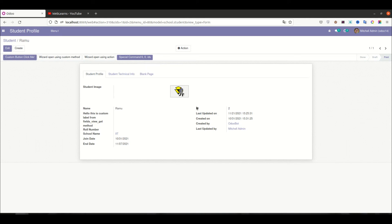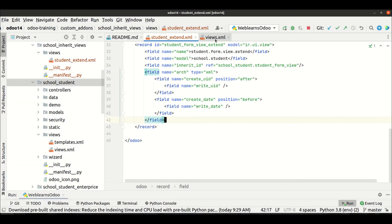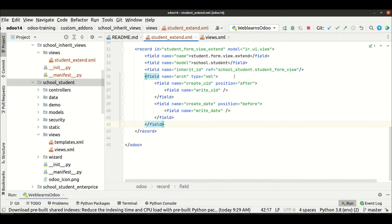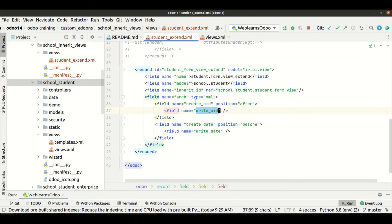Now you can see we have five fields: ID, then write_date, then create_date, then create_UID, and now write_UID. In this group we originally had only three fields — ID, create_date, and create_UID — but after inheriting this existing view we also added two more fields: write_date and write_UID. So total five fields are available.